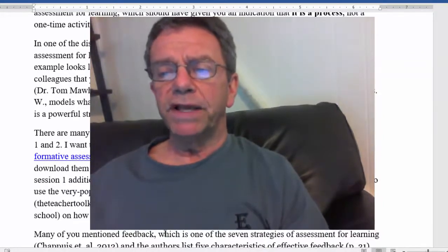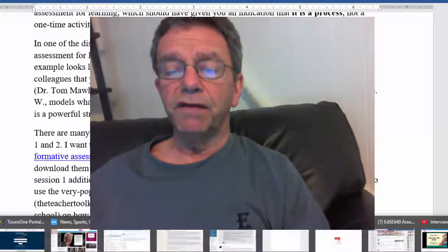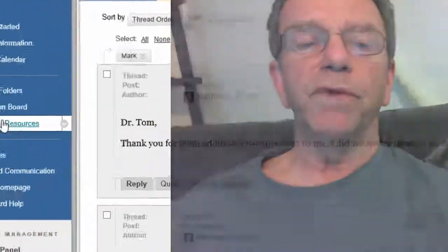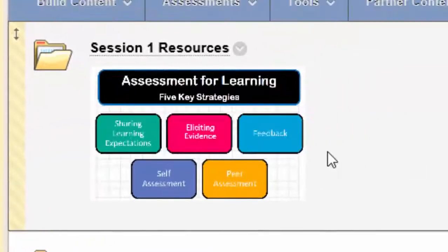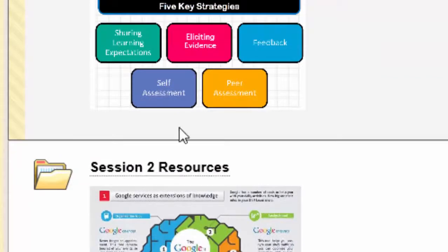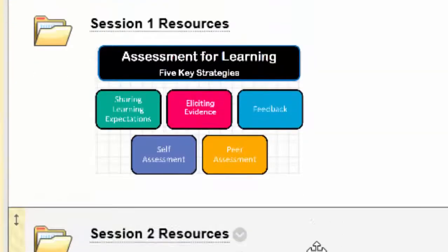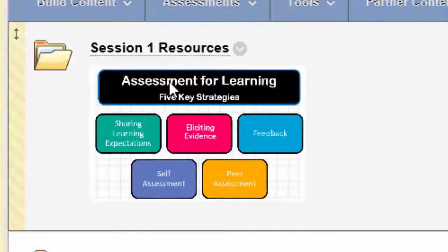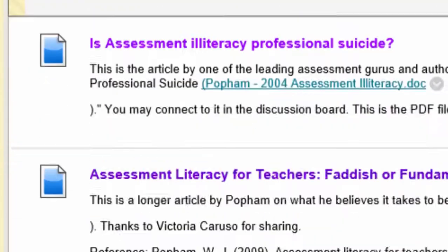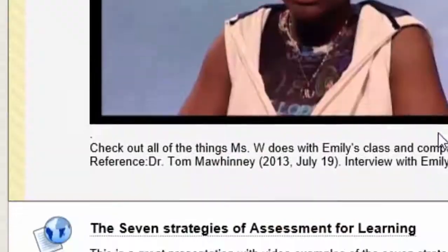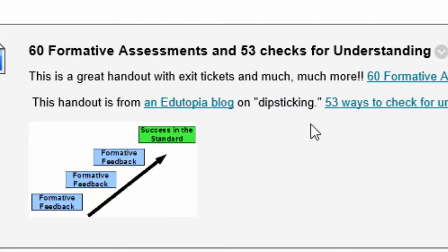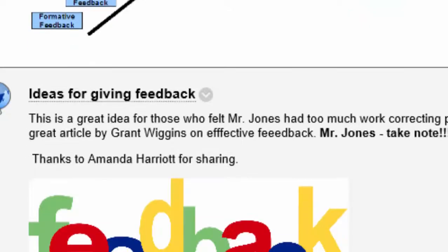There are many formative assessments I placed in additional resources. Many of you have said, 'Oh my goodness, I didn't know there were additional resources.' Every session I will place additional resources — I've got sessions one and two up now, and I'll be adding sessions three and four right after this video. In there, there's a lot of awesome stuff, especially a list of 60 formative assessments and 53 checks for understanding. I would highly recommend you download those and try some of them.